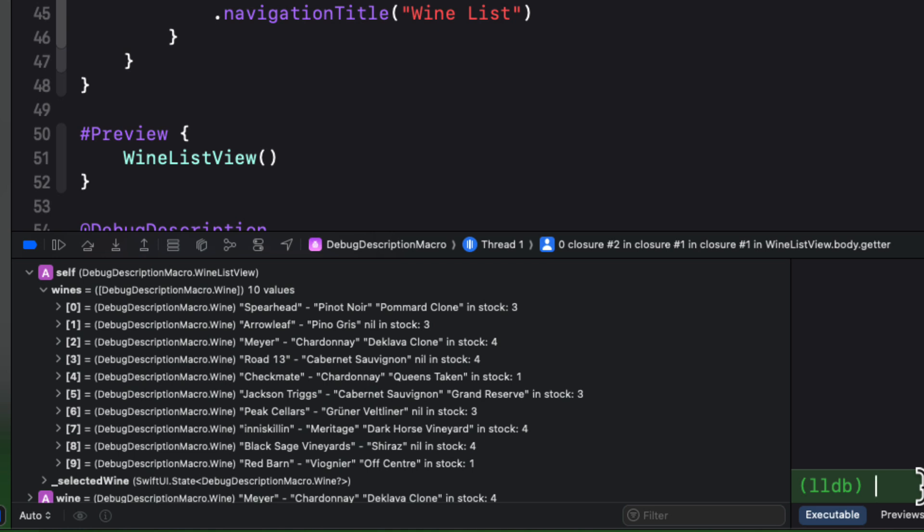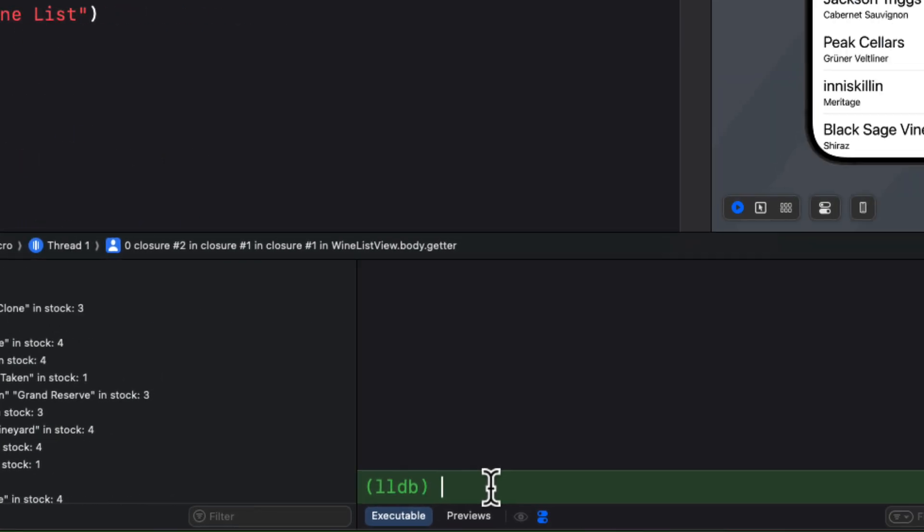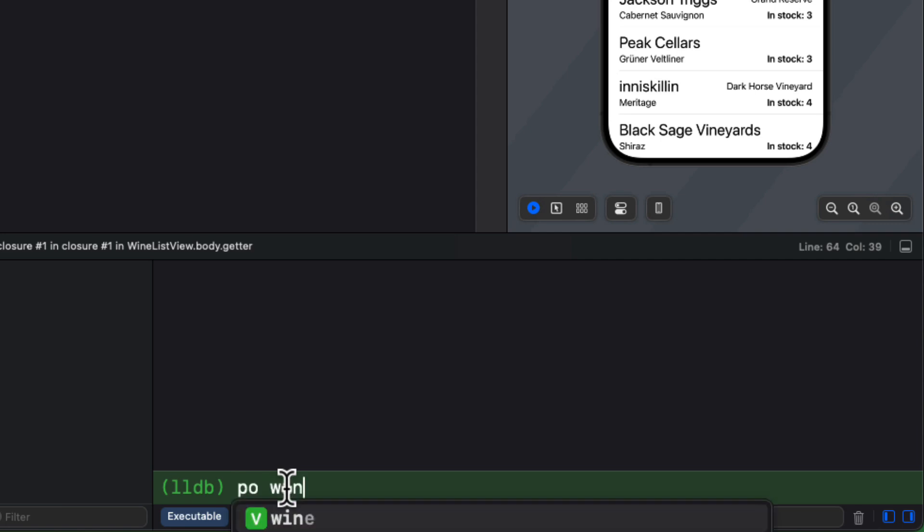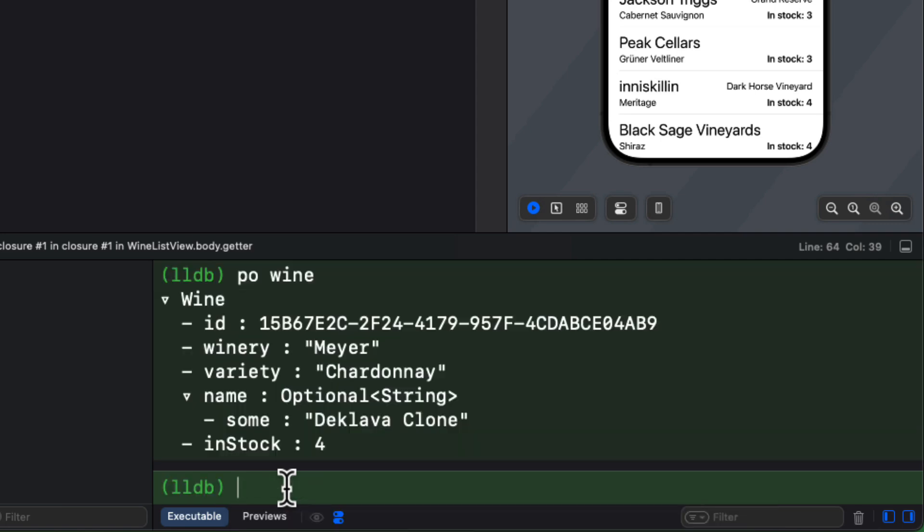And there are some differences in the console too. Remember before we used P and PO. So if I start with PO in the console, that was the one before with the custom debug string convertible that displayed our debug description. Now, however, the debug description is not displayed when presenting the object.